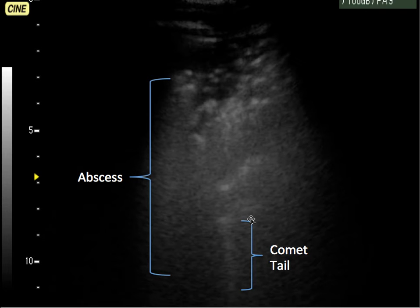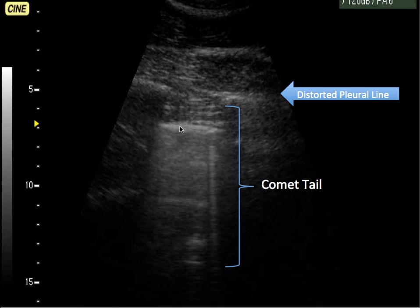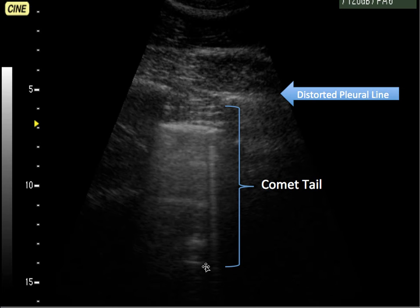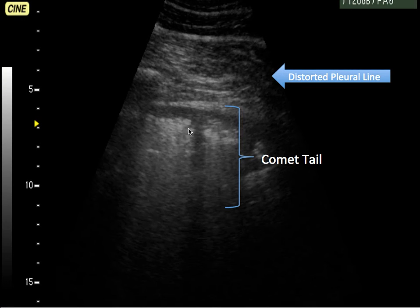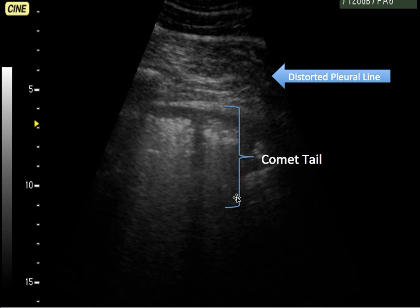The comet tail is indicative of some kind of effusion happening in the lung. Here is our third image, and again we see the comet tails looking like comets streaking across the sky. And again, our distorted pleural line — just another example of what that distorted pleural line looks like in an abnormal lung. Here we have our fourth and final image, pointing out the distorted pleural line above and the comet tail streaking below.